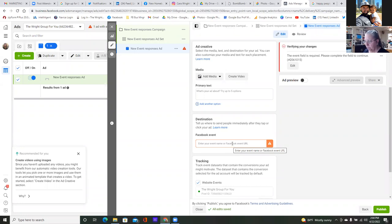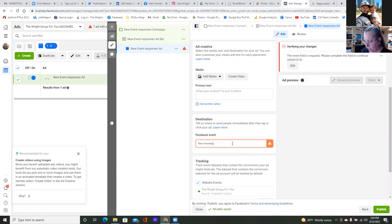We could put the text for sure, but for the Facebook event, go to 'enter your event name or Facebook event URL.' Type in the name and see if there's a dropdown, and if not we'll grab the link for the event.